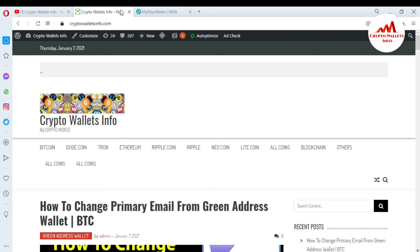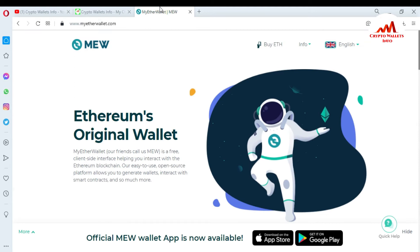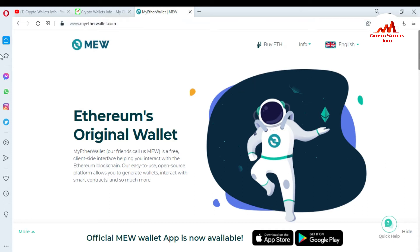So now I am going to open my MyEtherWallet.com website. I already gave you information in my last video. You can just simply go to my channel and search how to create an account in MyEtherWallet.com. So when you create an account, you just simply search this link — MyEtherWallet.com — and this website will open in front of you.